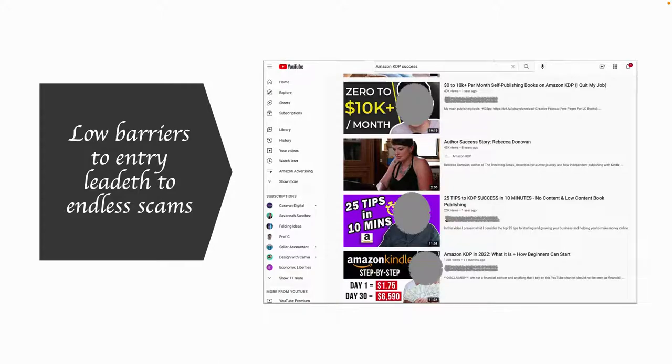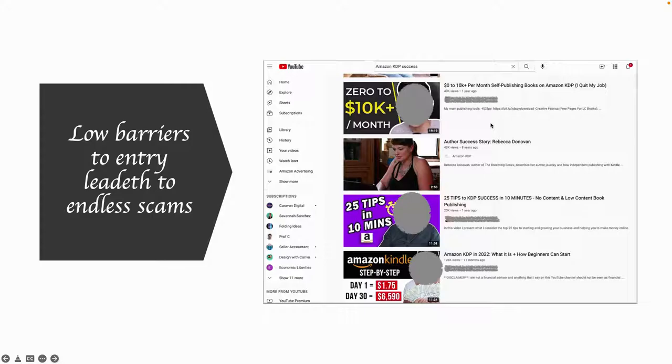So the first one here, I've blocked out his face, very nice sounding Canadian person, sounds so sincere, but what he's actually doing is he's trying to sell a $1,500 masterclass.